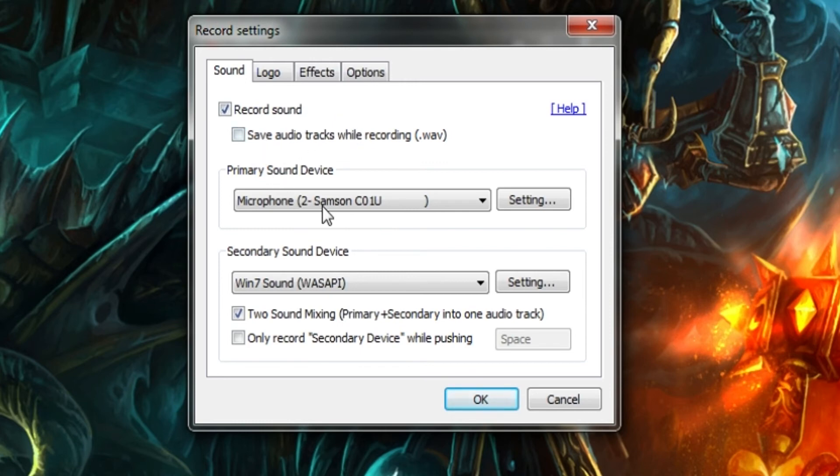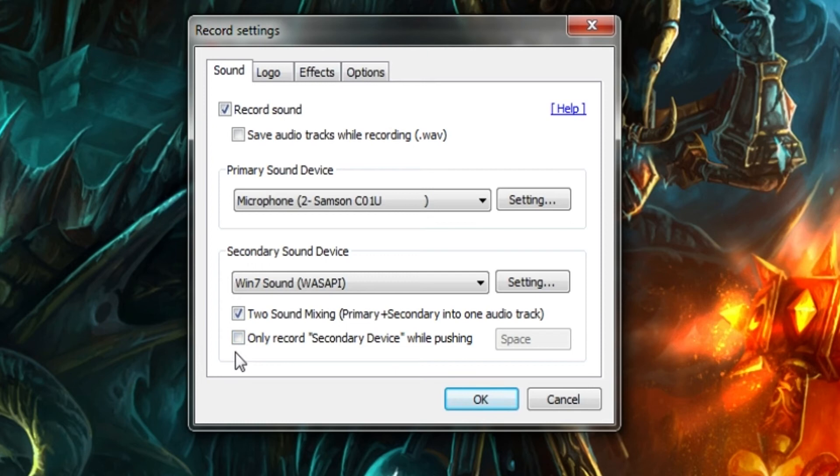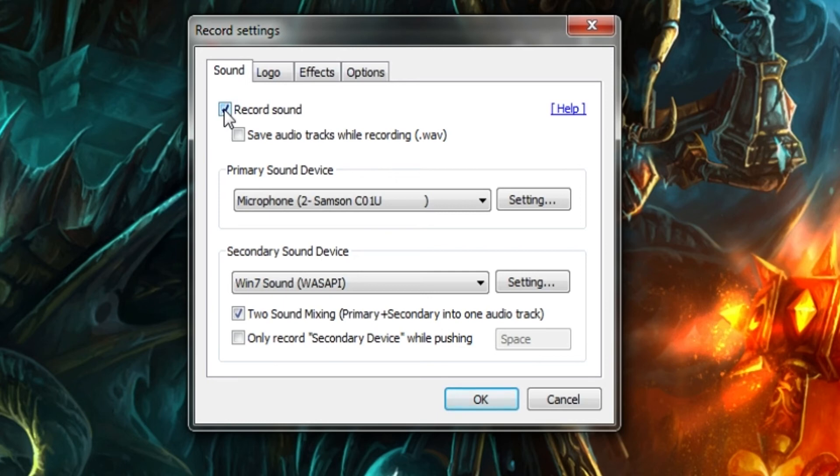Sound, you want to basically have your primary to be your microphone, your secondary to be your Windows 7, 2 sound mixing. 2 sound mixing, that's good. That basically makes it to where you don't have 5.1, meaning 5 different soundtracks, all different types of things and if you delete one of them everything goes to hell. Only record secondary device while pushing space, that is up to you depending on what you want to do. I do not recommend it because it just causes more to have to do. You want to hit record sound, obviously turned on.